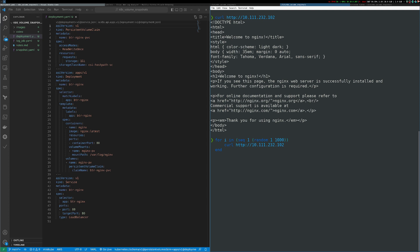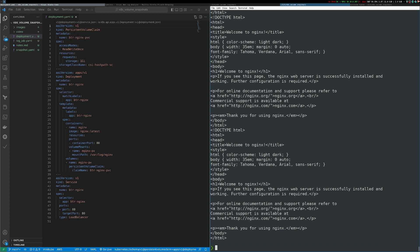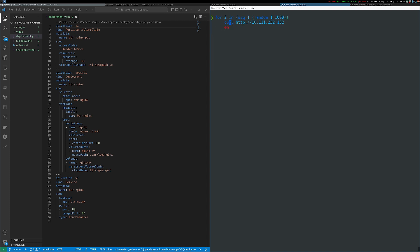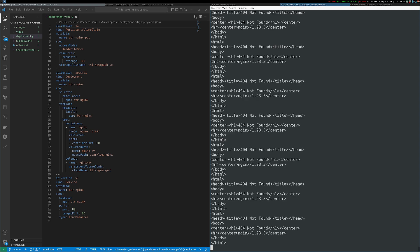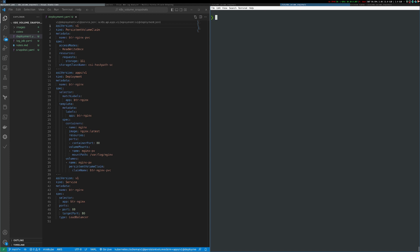Now I'm going to send some requests so we have data in those log files. I'll send a random number of requests between one and a thousand to that endpoint, and then I'll do the same thing but send a random number of requests between one and a hundred that are designed to fail — you can see I get back 404 for these requests. Now we have data in our log file, and we can verify that by SSH-ing into our Minikube server and looking at the underlying storage.